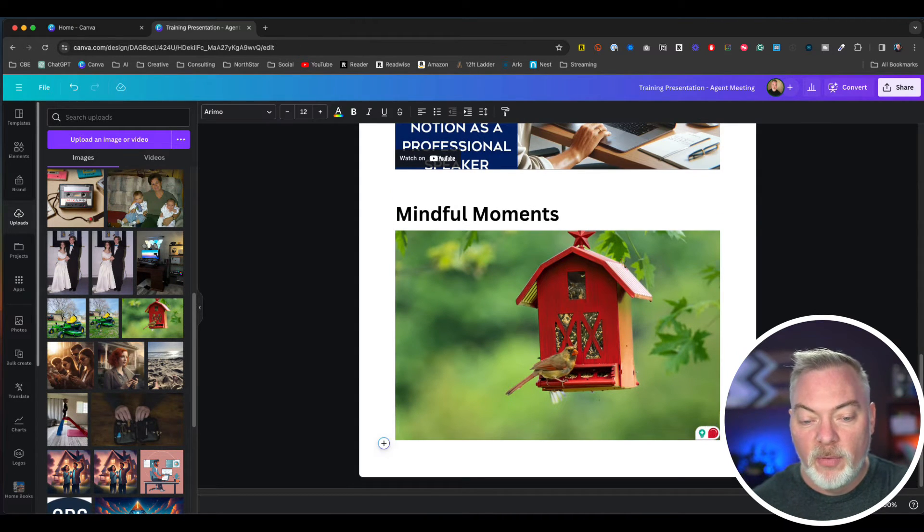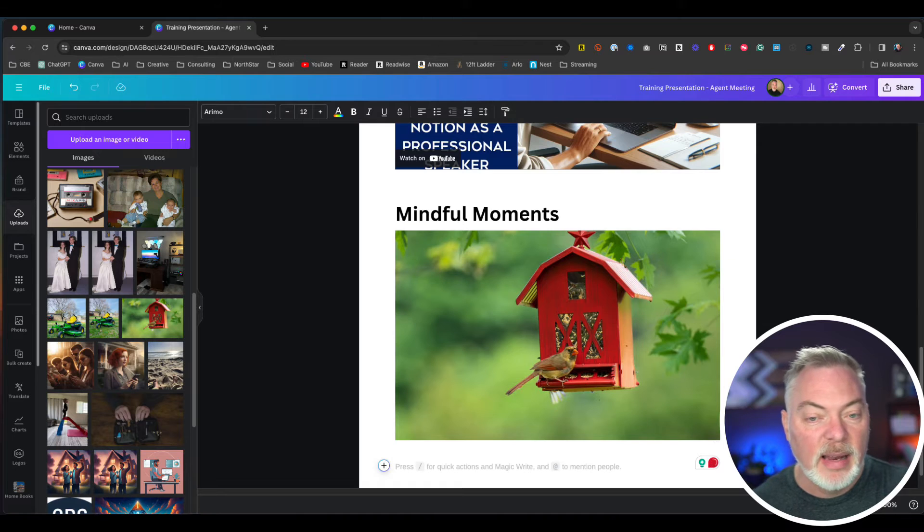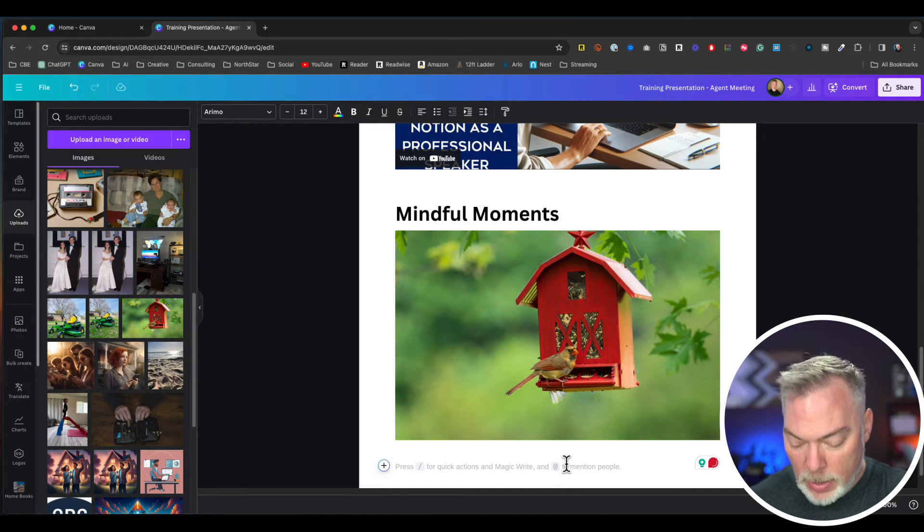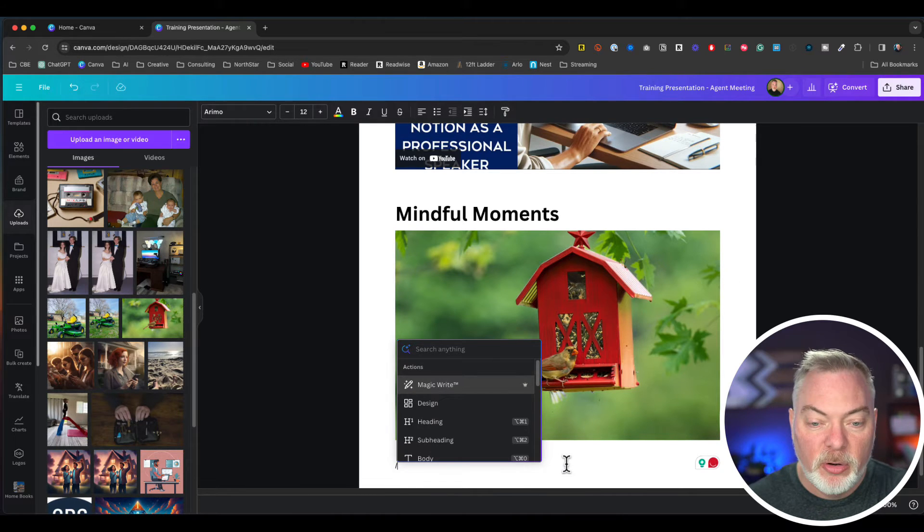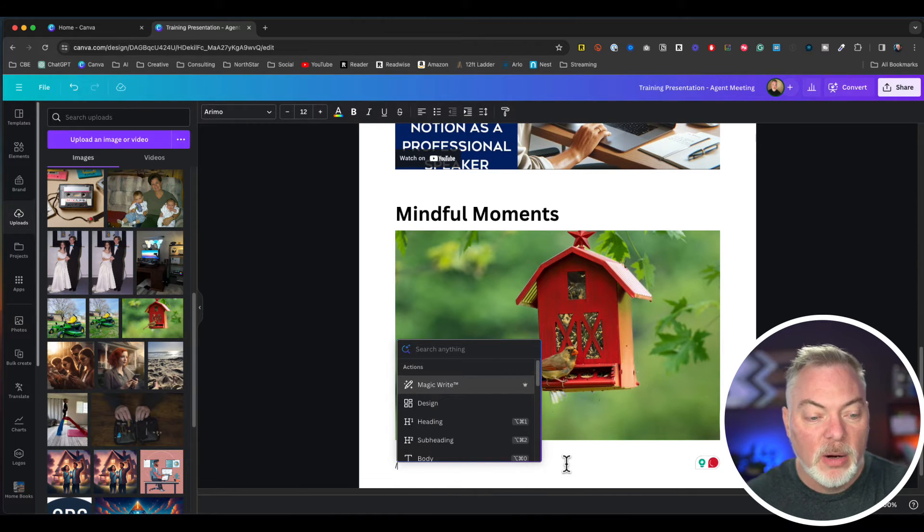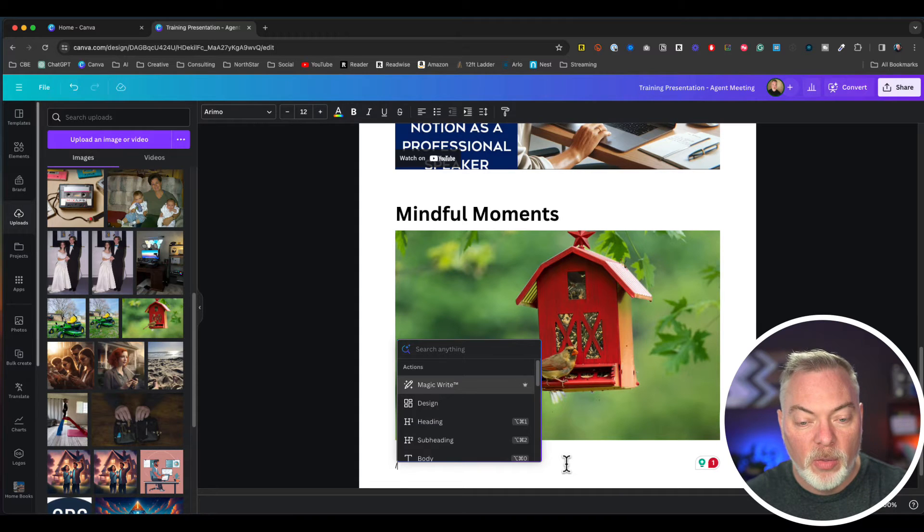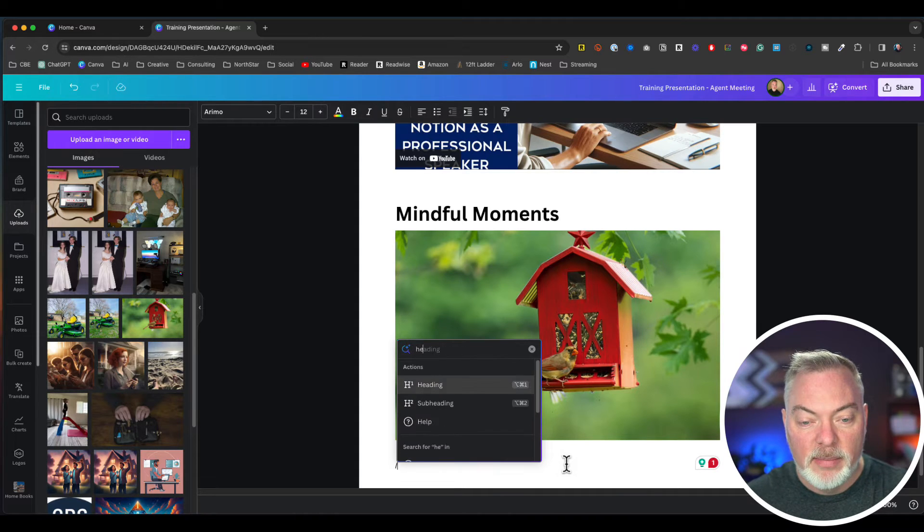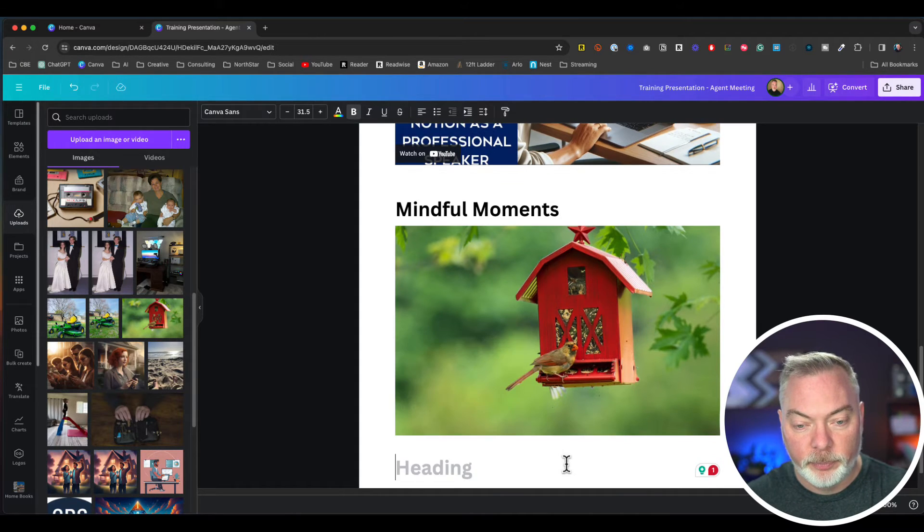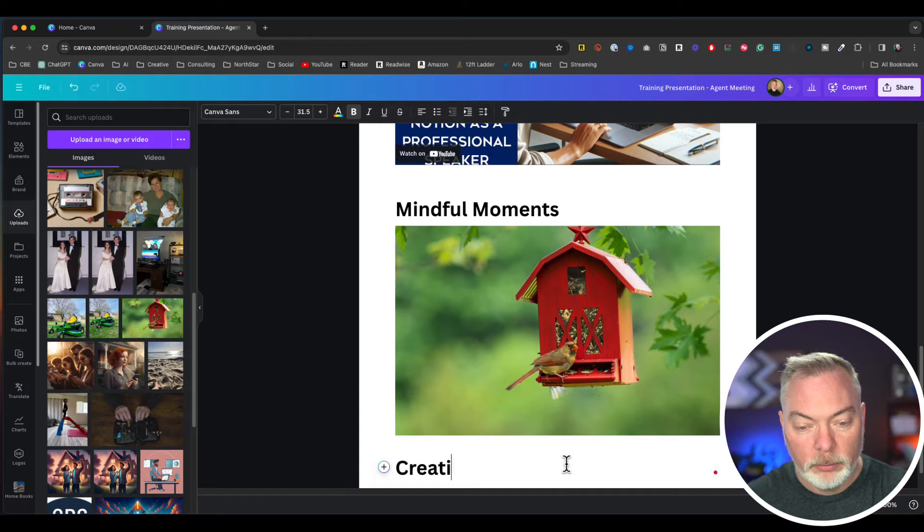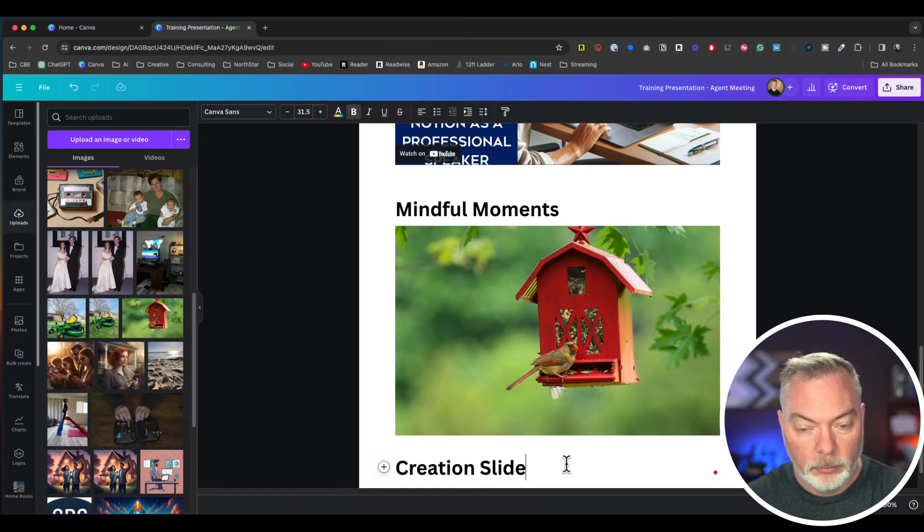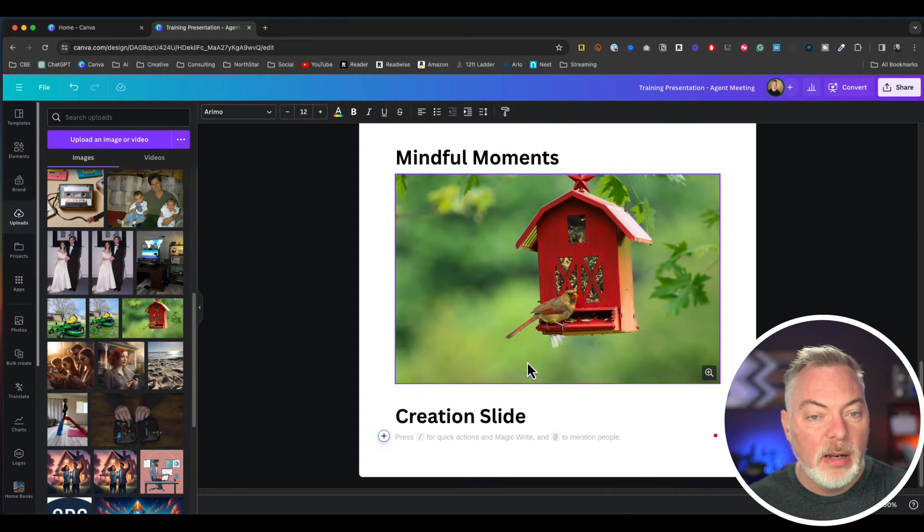For that slide, I'm going to do another one here where we're going to create something. I'm just going to call this creation slide.